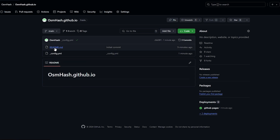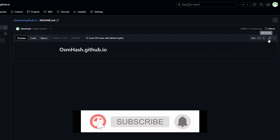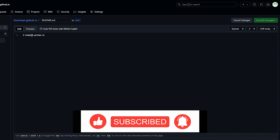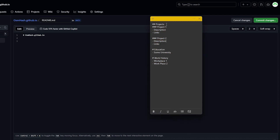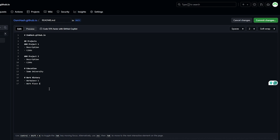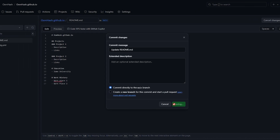Let's add more content to our website. Click on README and then Edit this File. Note that hashtags represent headings: two hashtags means heading 2, three means heading 3, and so on. You can add your projects with descriptions and links, education, work history — whatever you want. Copy the prepared content and paste it in.